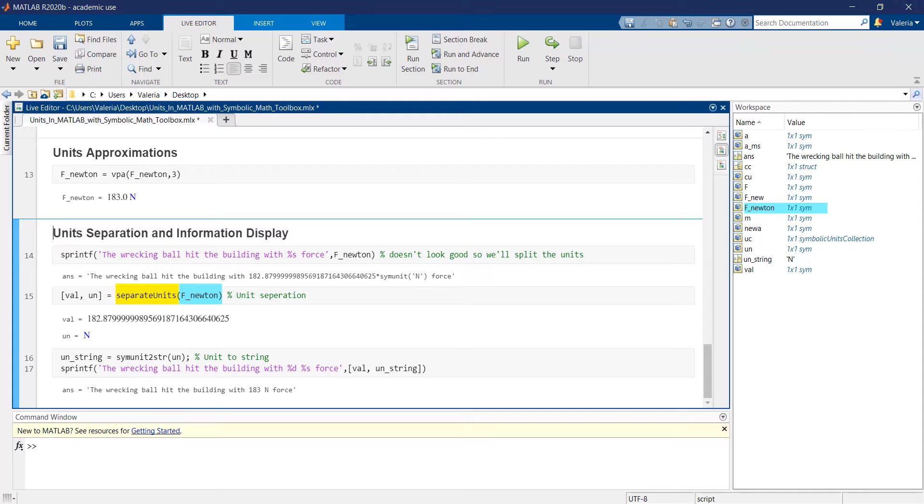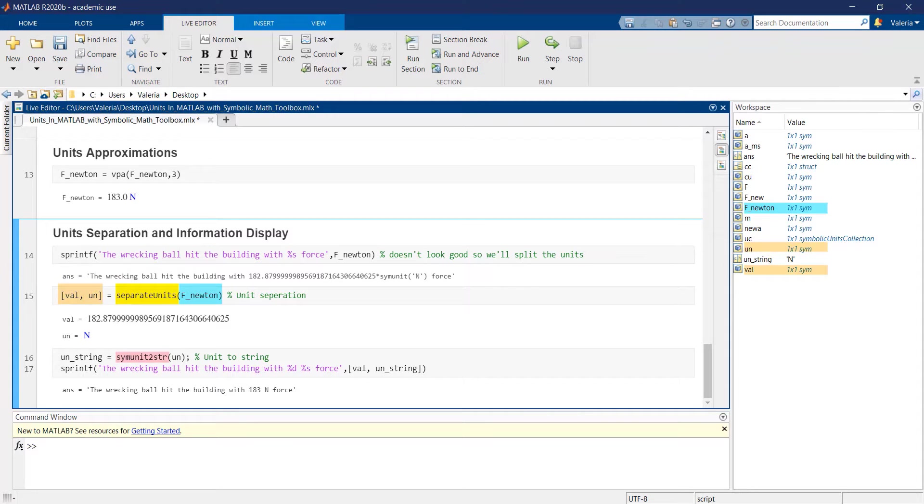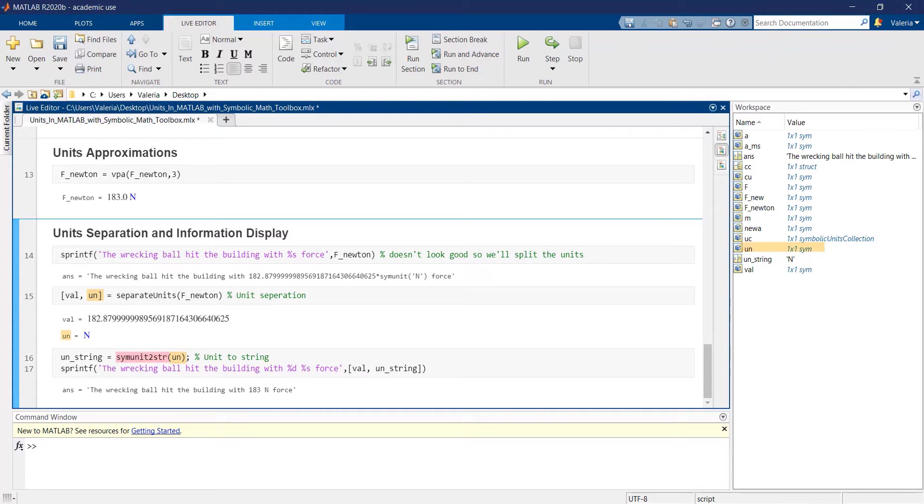Then, the simunittostr function can be applied to the variable containing the unit, transforming the latter into a string.